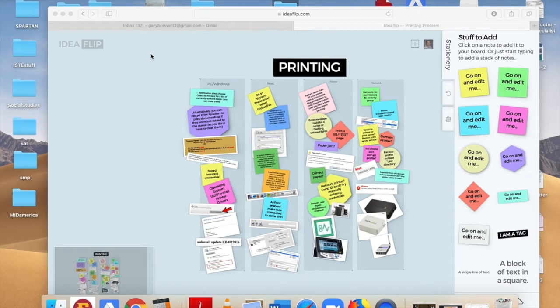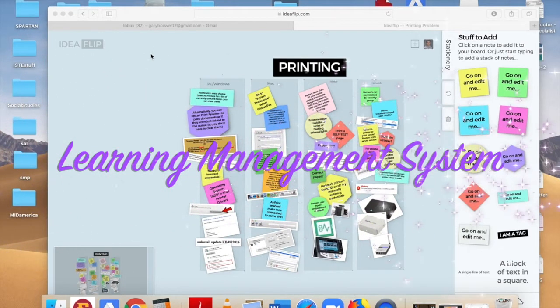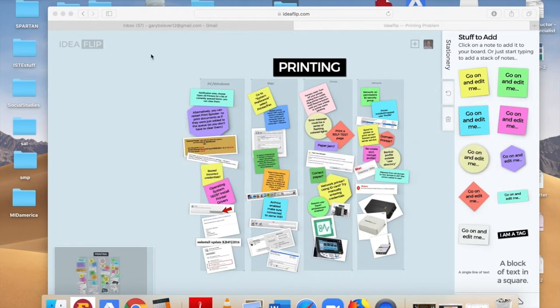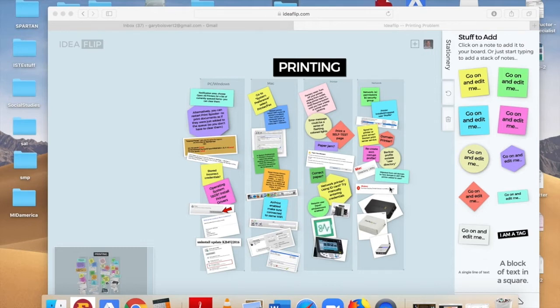You will access your virtual idea board through our learning management system. I gave each one of you an individualized one, but they're all the same idea board. What you're going to do is place items underneath each one of the headings.